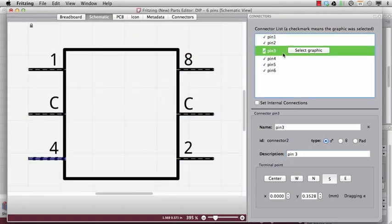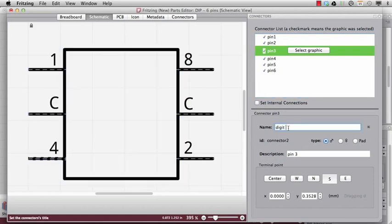Right, so I'm gonna go to pin 3. This is this one. This is actually the digit 3. And it counts plus 4.